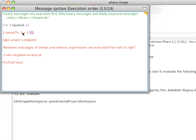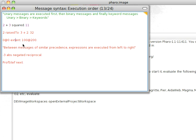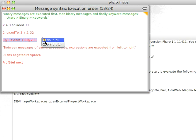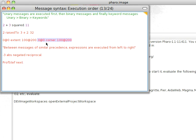So notice, binary first, keyword after that. So here we have a binary, a binary, and a keyword. So we should get the point 0 at 0, extent sent to the point with the point 100 at 200 as an argument. So this is the receiver, the message, the object. So we should get this, do a print it, and sure enough, that's what we get.